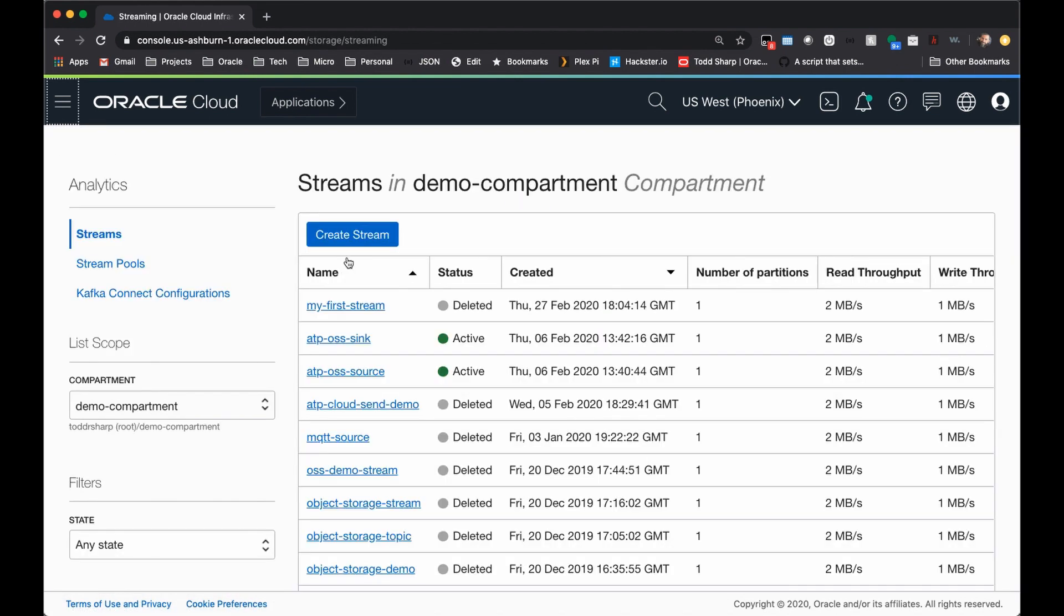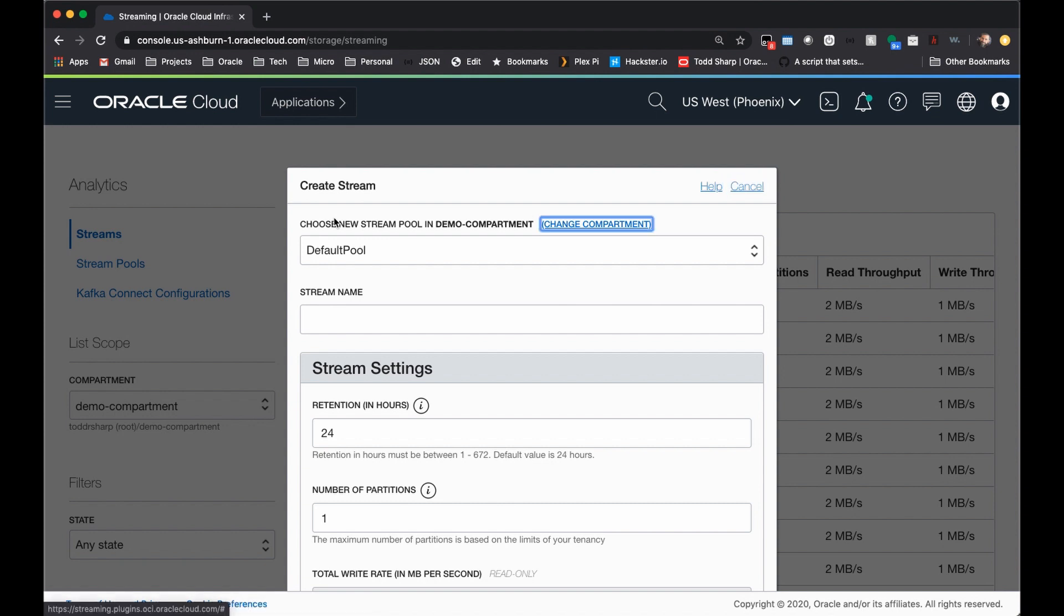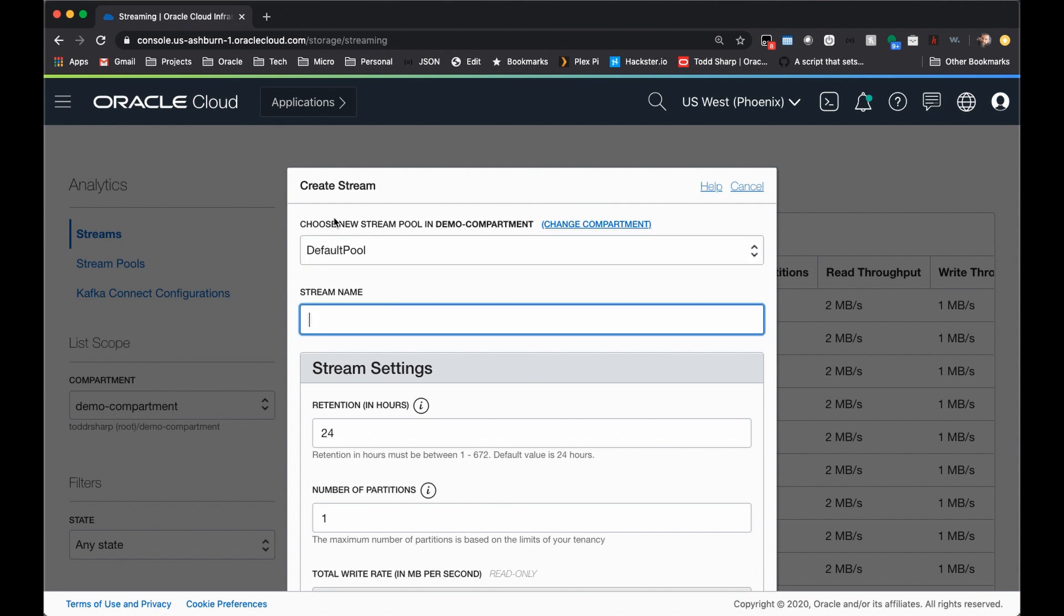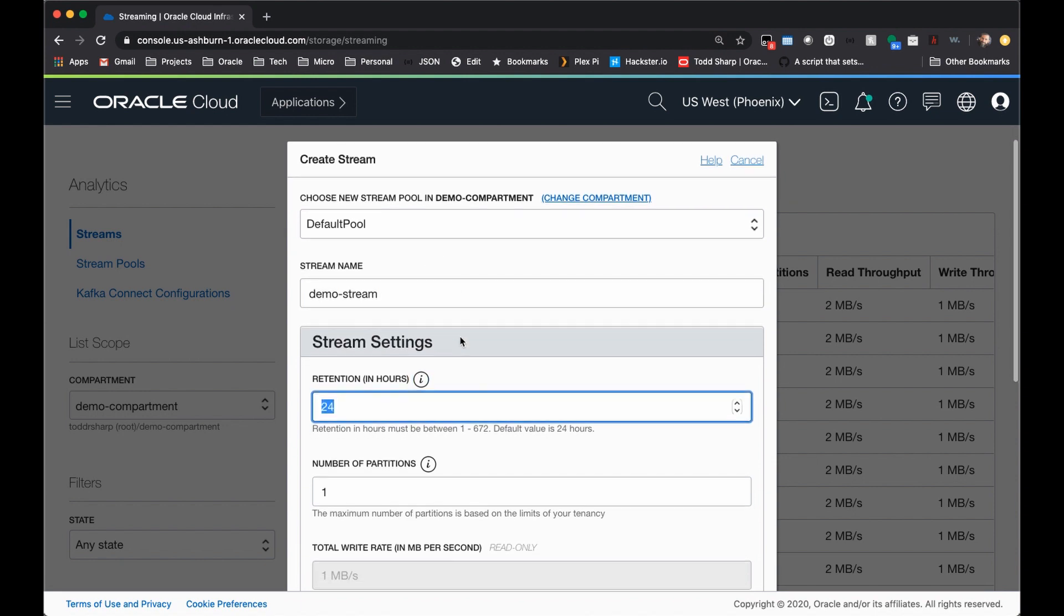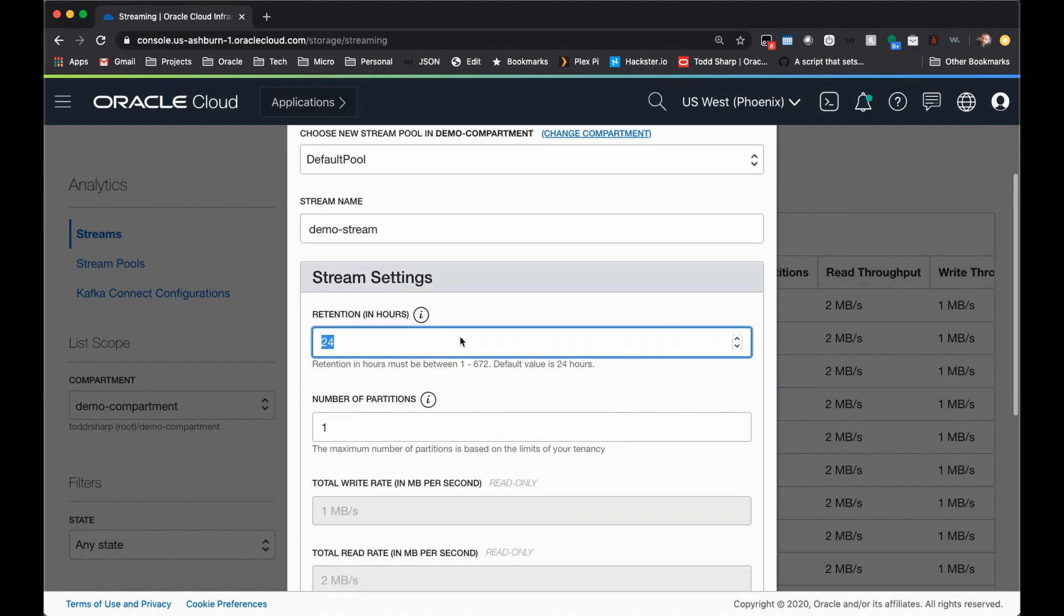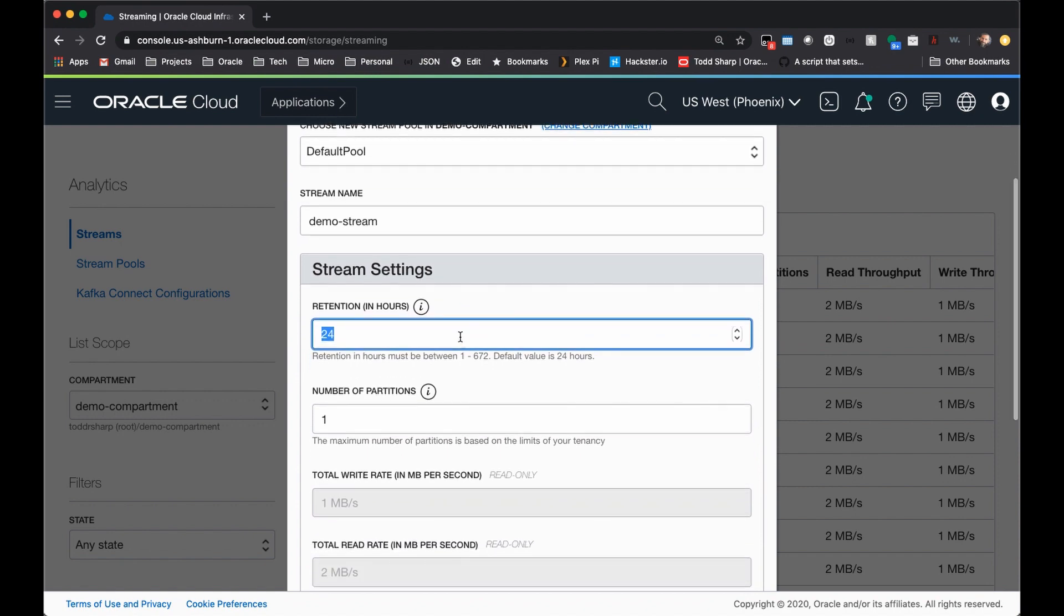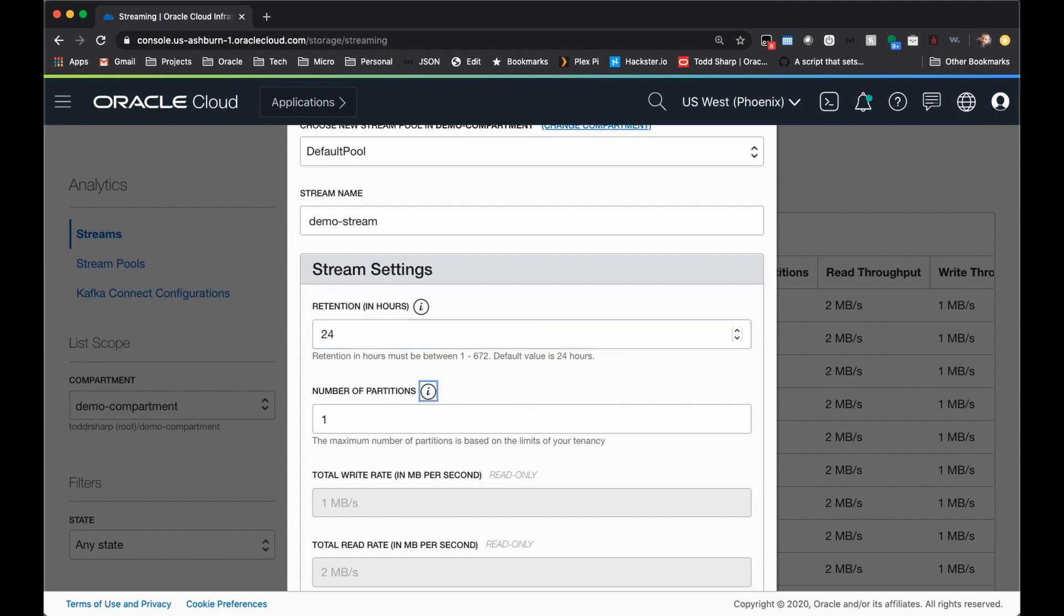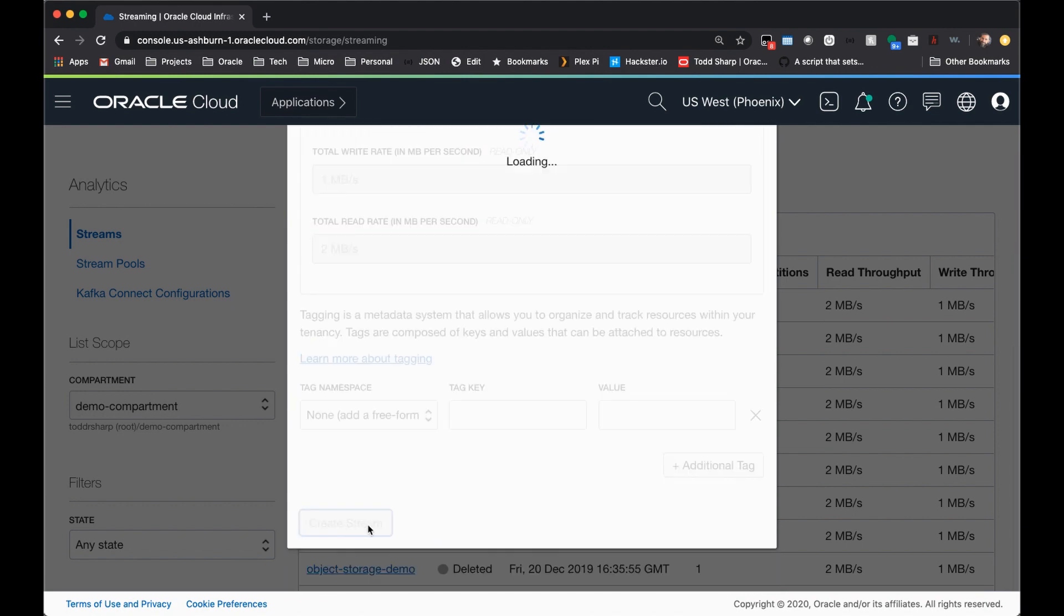When you get to the stream list page, click create stream, and you'll notice a dialog that you'll need to populate to create your stream. The default pool is fine. We're not going to be looking at any Kafka compatibility features, so we'll just leave it as the default pool. And give the stream a name. Come down here to retention period, and this is how long the messages are retained in your stream. The default is 24 hours. You can select from 1 up to 672 hours. Select the number of partitions for your stream, and then scroll down and click create stream.